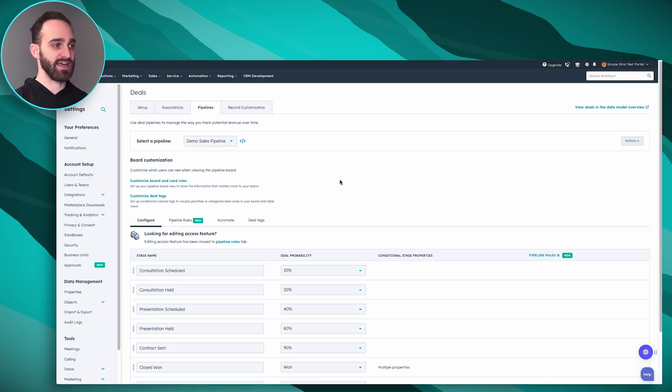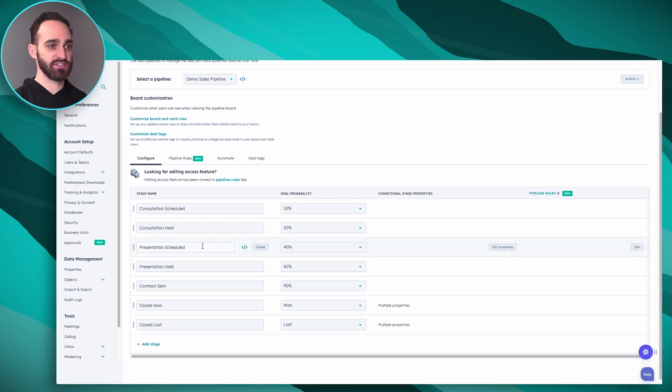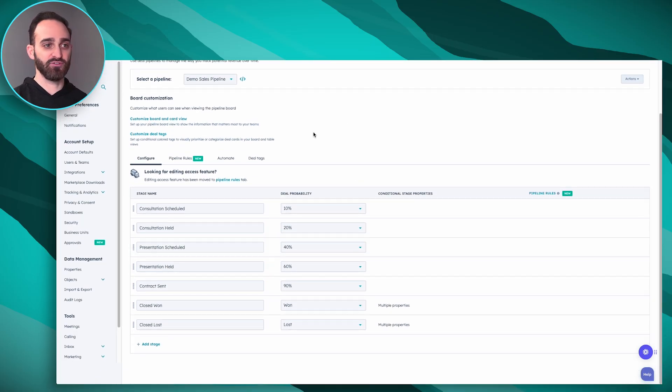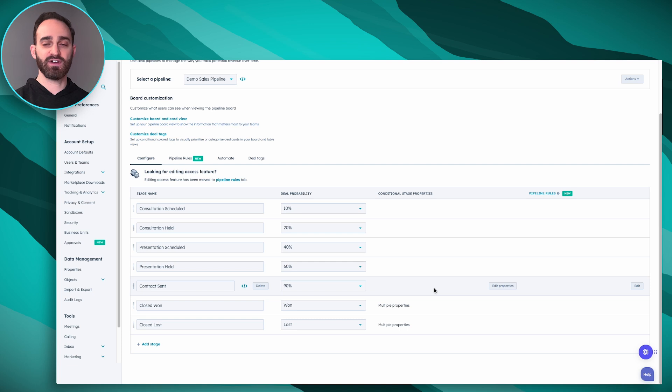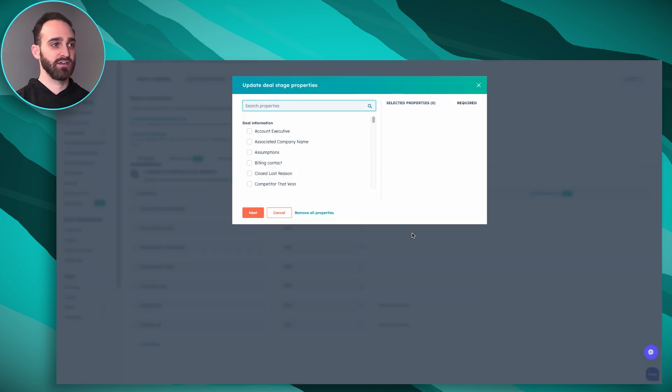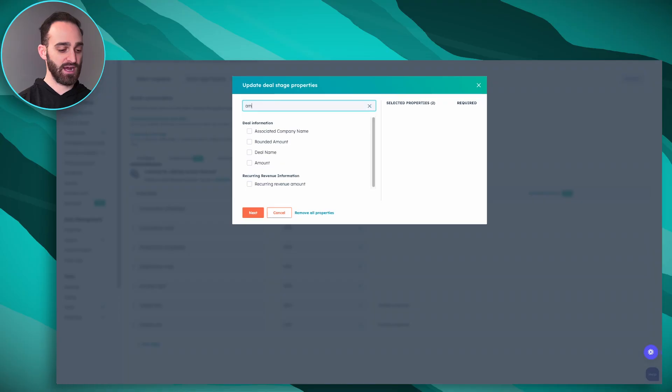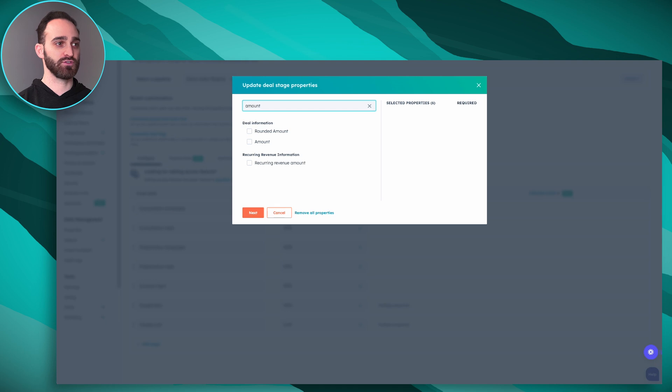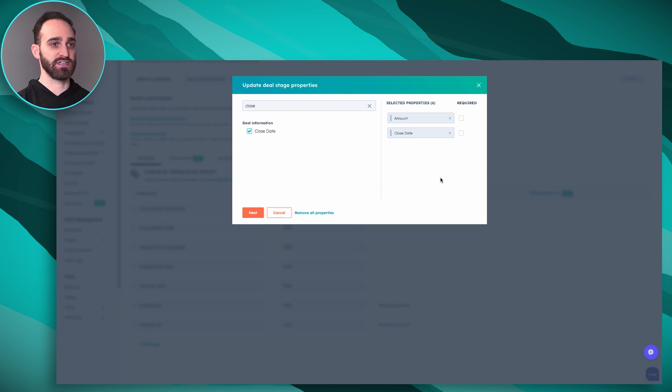We're going to scroll down here to our deal stages and if we hover over conditional deal stage properties, this is where you can set required or suggested fields that your team would have to fill in when they want to move these deals to a certain stage. If I click edit properties here I can search for properties. We're doing the contract sent stage. At this point your sales reps should probably know the amount that this contract would be worth and a potential close date that they can expect it to be signed. So I'm going to search for amount and add it here, and then I'm also going to add close date.